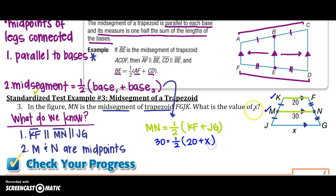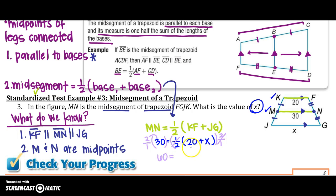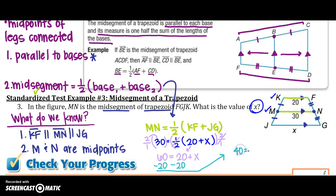Substituting the known values: 30 equals one-half of KF, which is 20, plus JG, which is X. To eliminate the fraction, multiply both sides by 2: 60 equals 20 plus X. Subtracting 20 from both sides gives 40 equals X, so the other base JG equals 40.